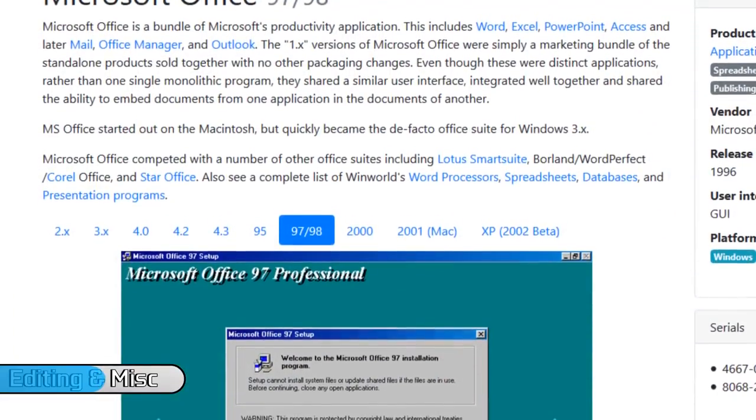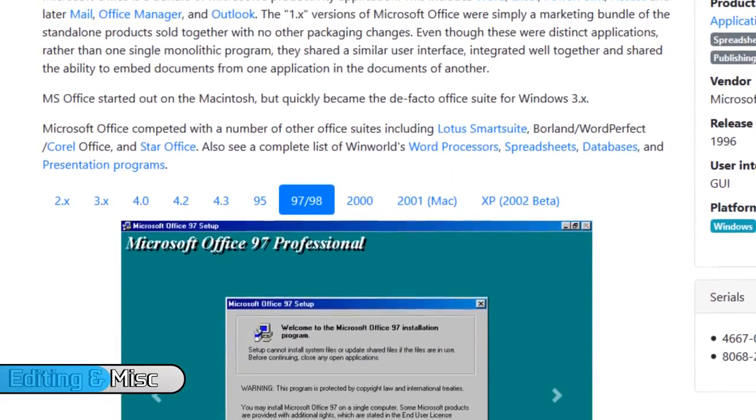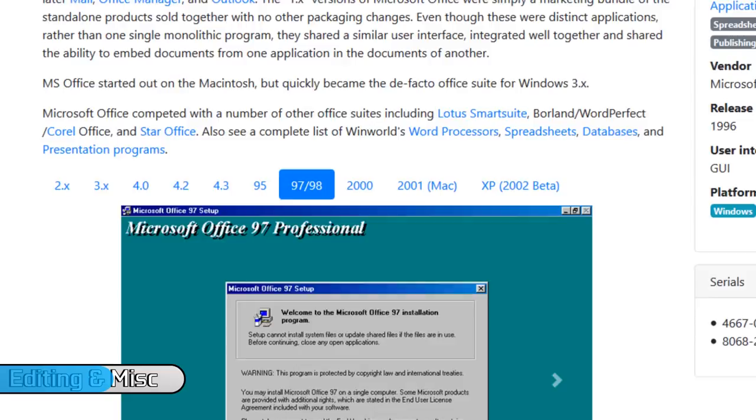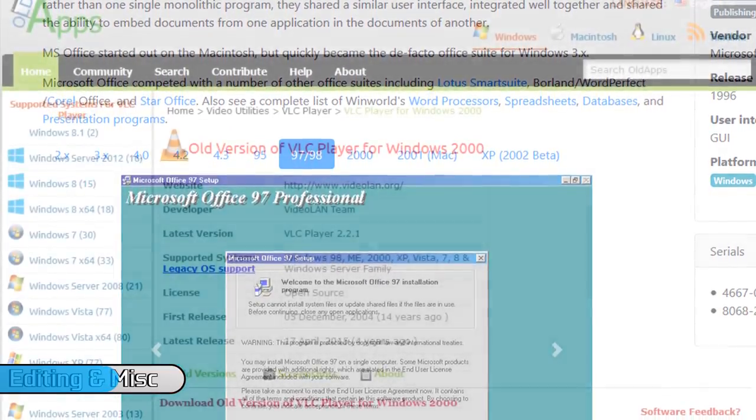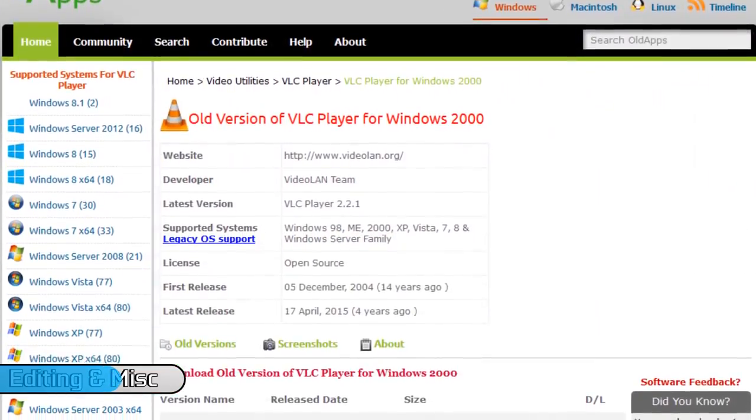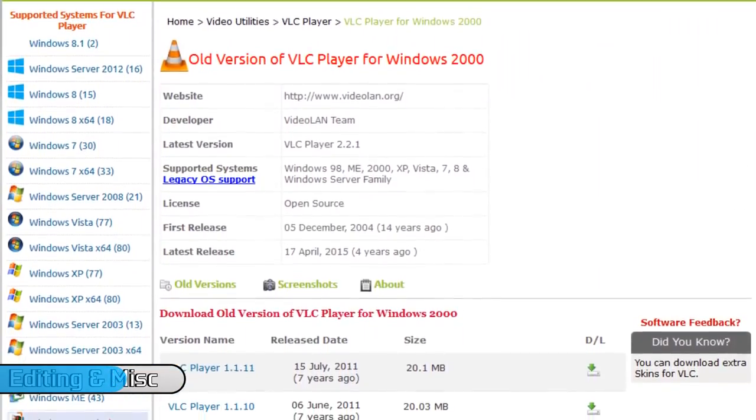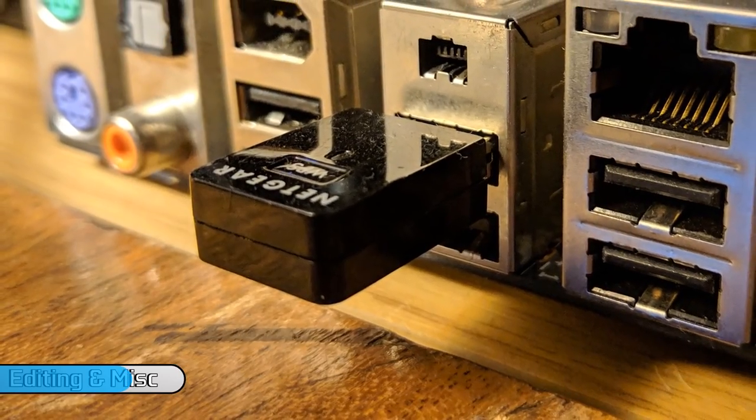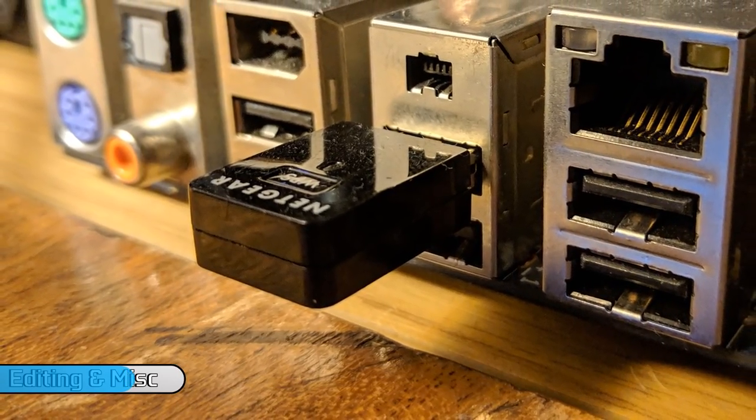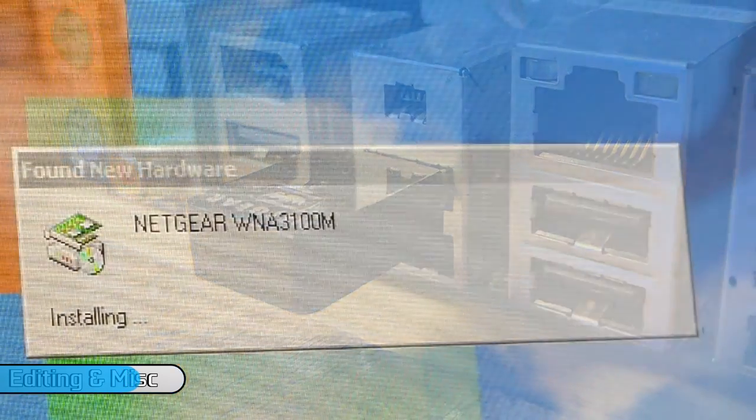So to round off the video I thought I'd try a few miscellaneous things. You have access to older versions of Word working absolutely fine. VLC will play all the media files you need it to and even wireless adapters will work well provided they're old enough to still have drivers.